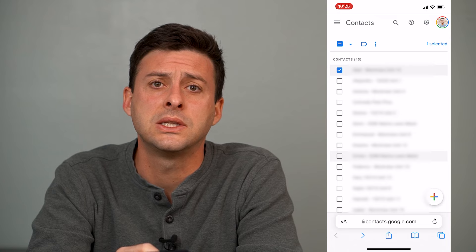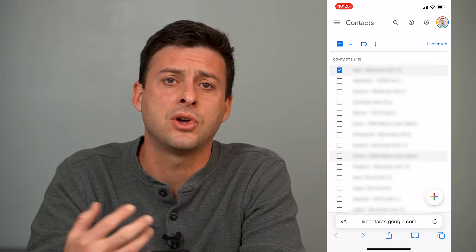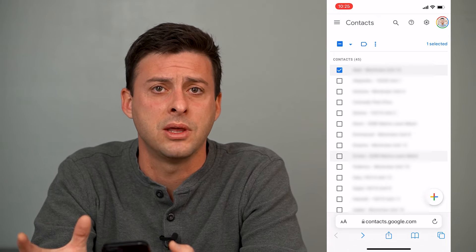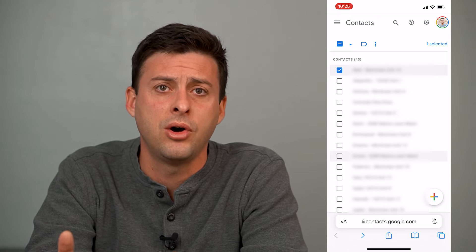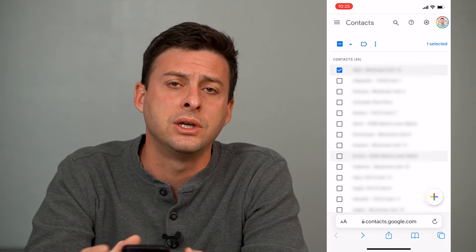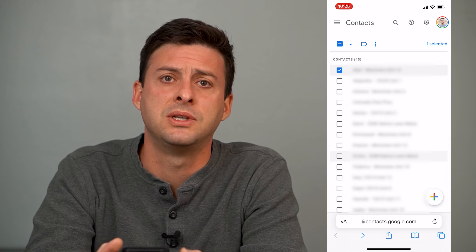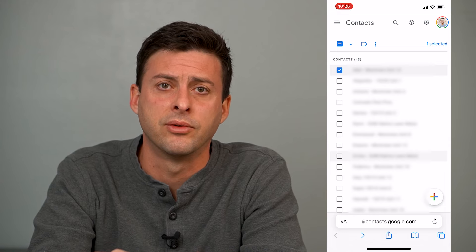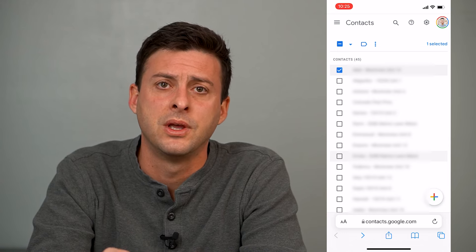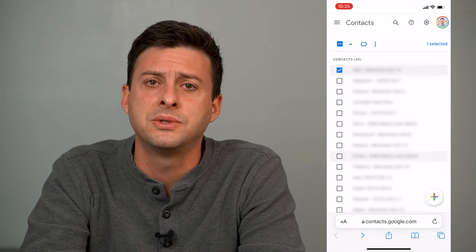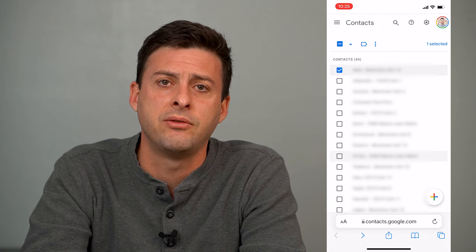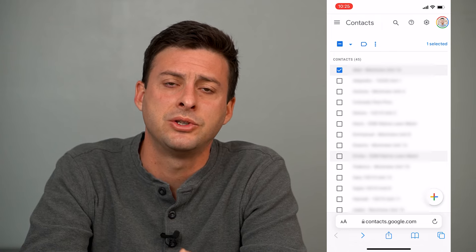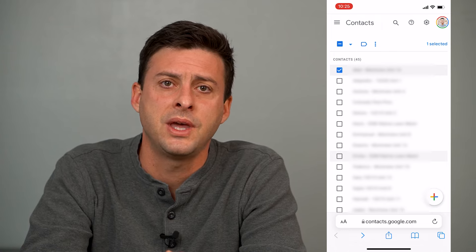Again, you can go through the list and select all of them and manually bring them all over, or you can choose specific contacts to bring over as well. Hope this helps! Let us know if you have any questions in the comments below. Make sure to subscribe. Thanks!